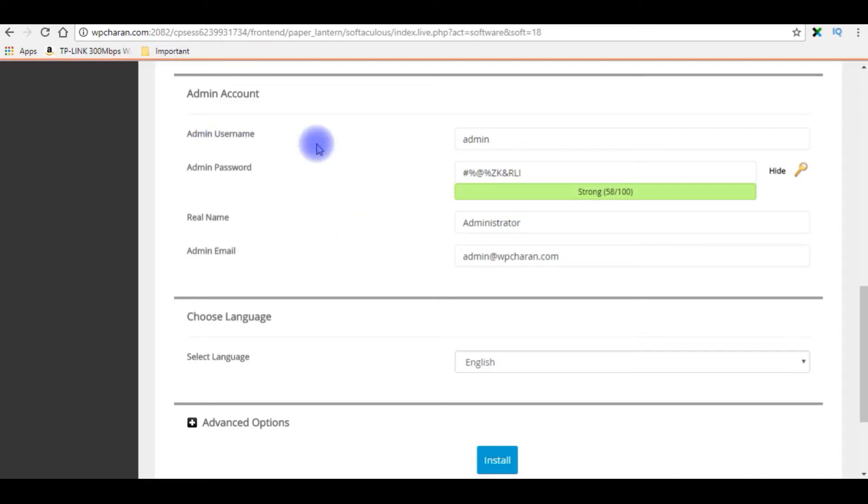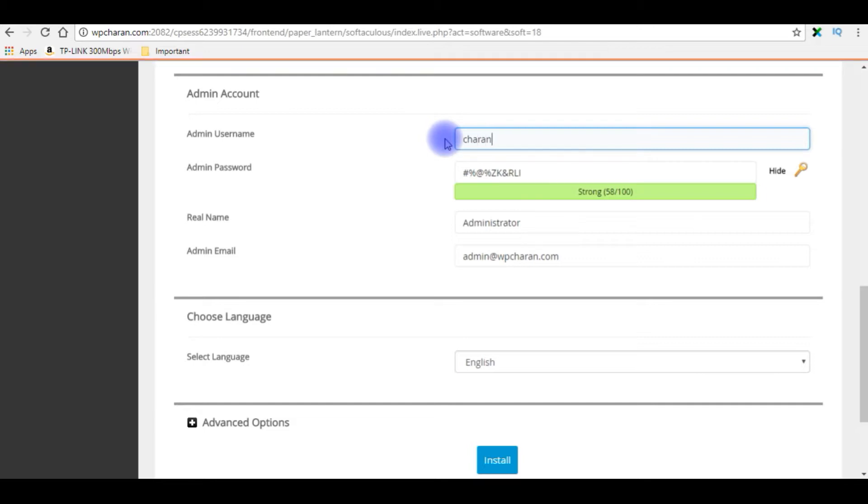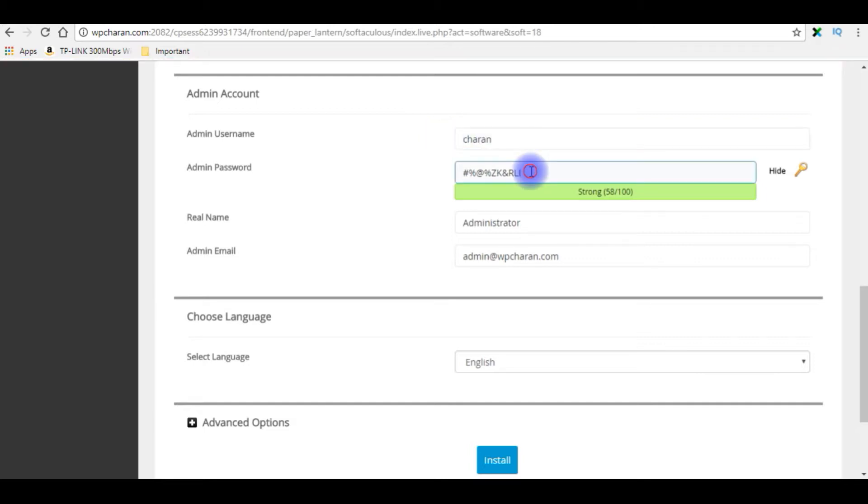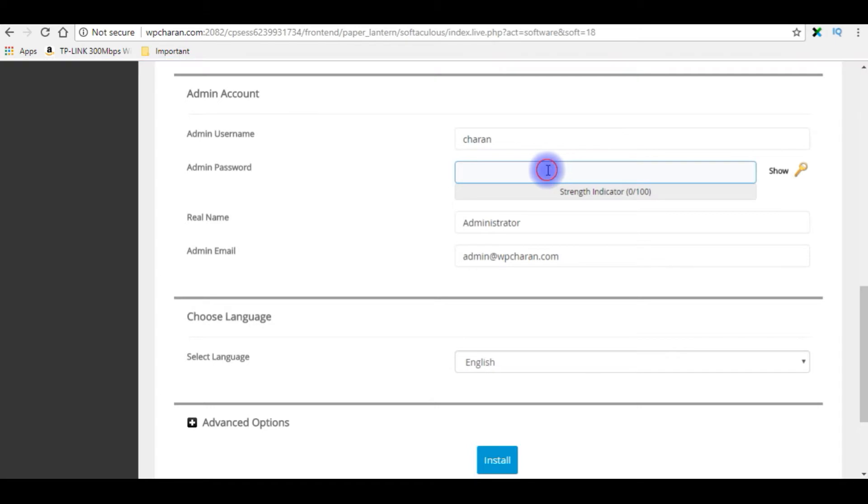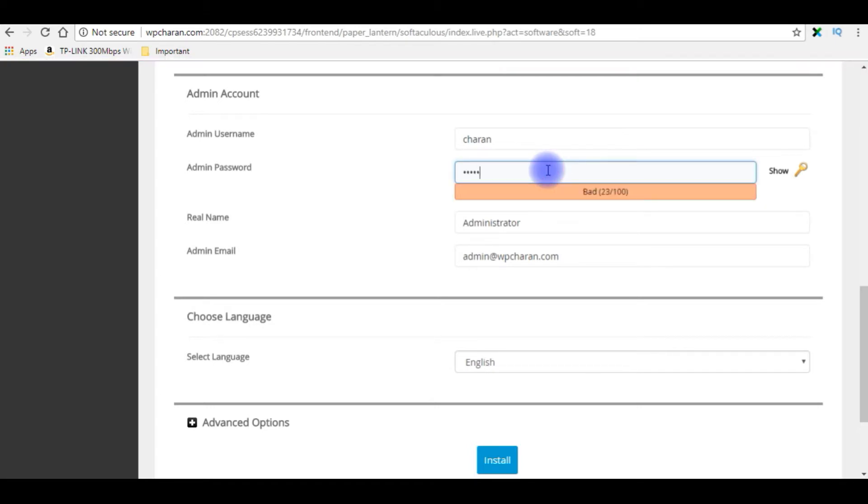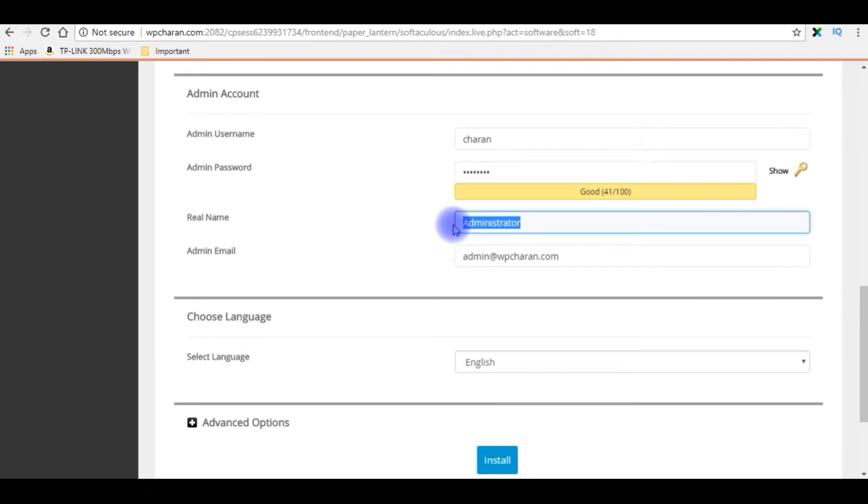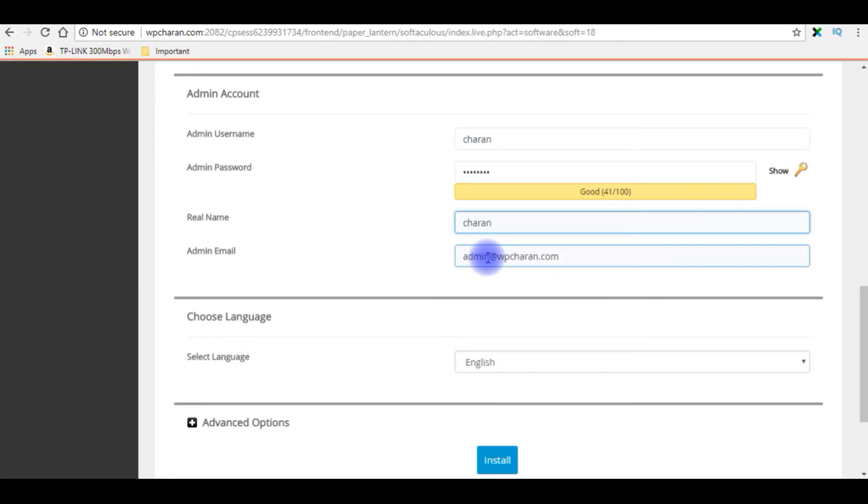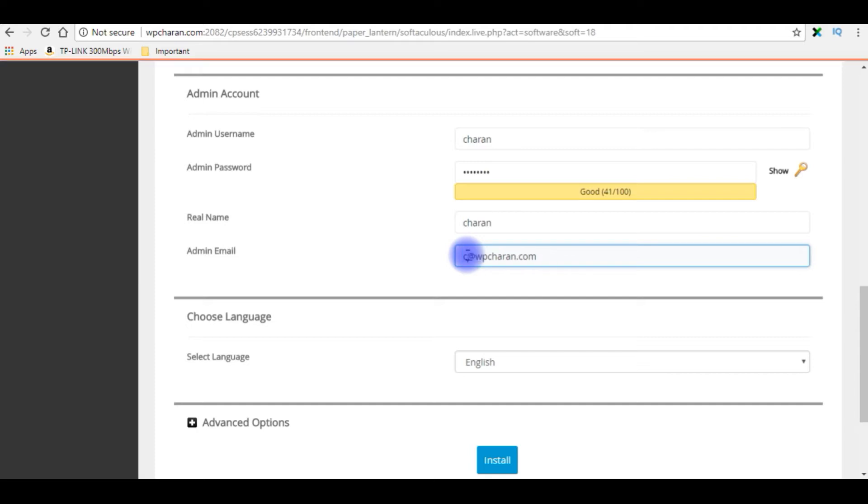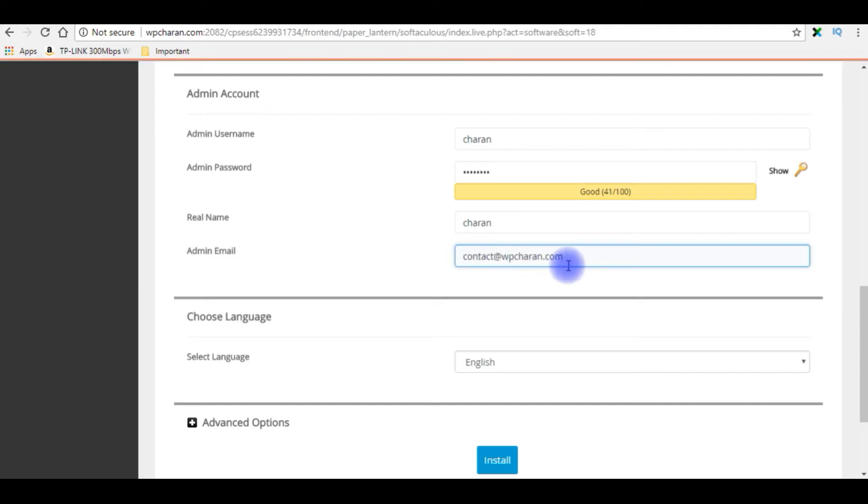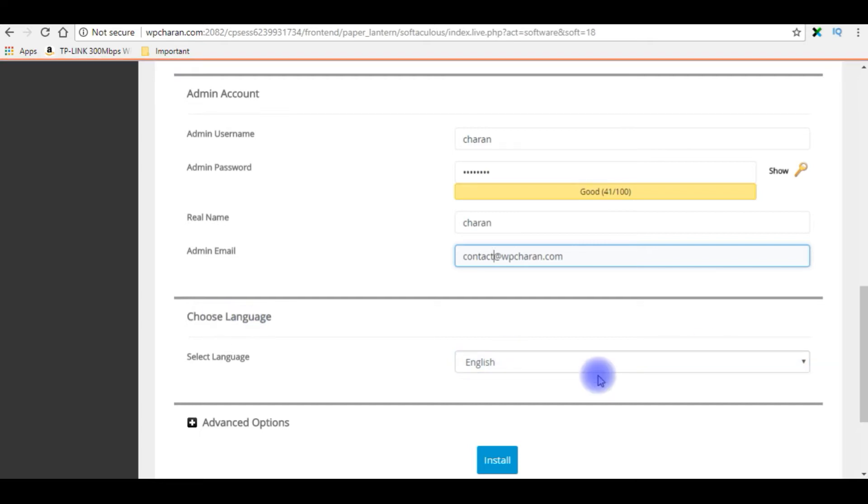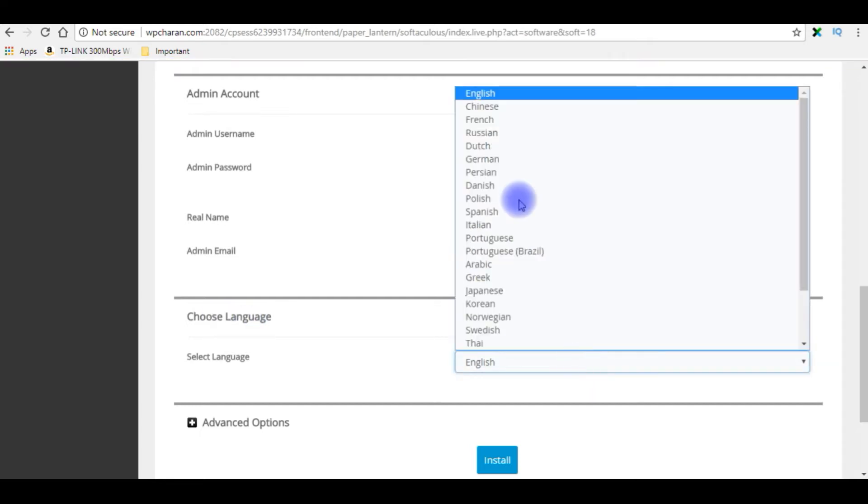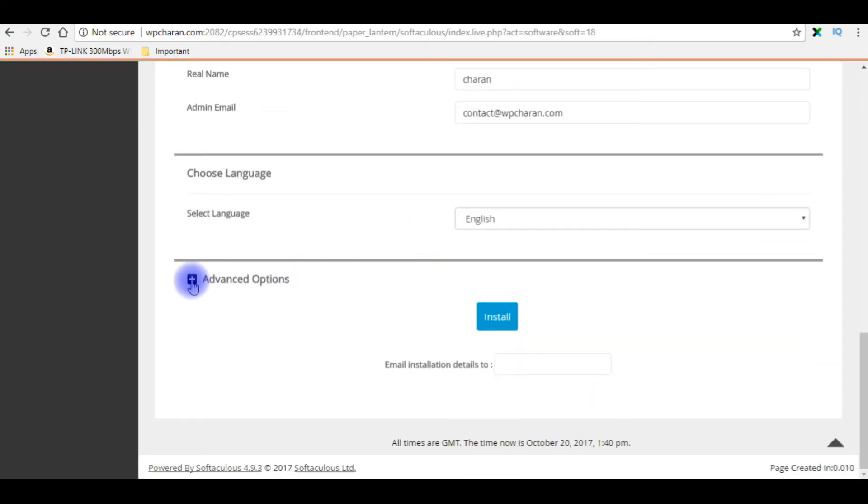The username is admin. I'm giving my name Charan and the password I'm hiding. The real name is Charan. The admin email is contact@wpcharan.com. Choose a language. In the advanced options, I have the database name, table prefix, backup location, automated backup.